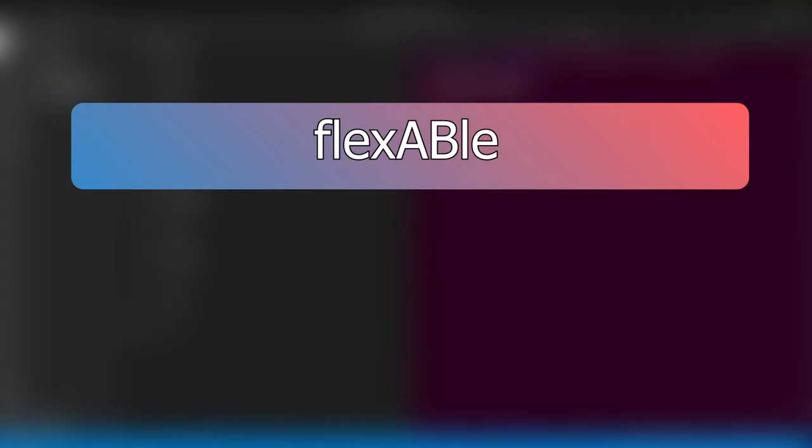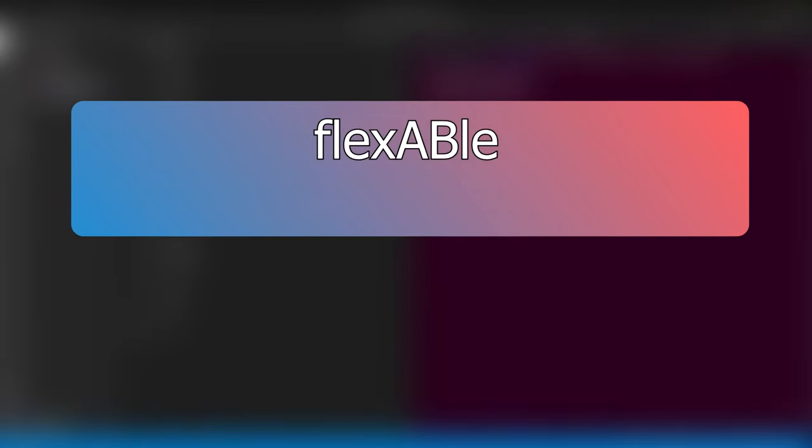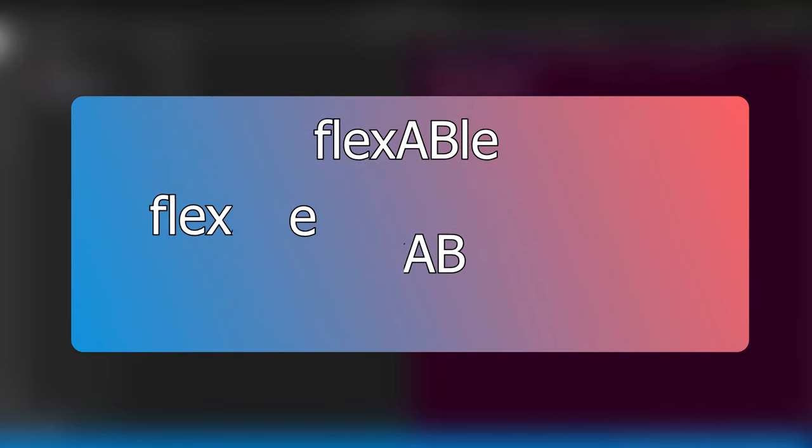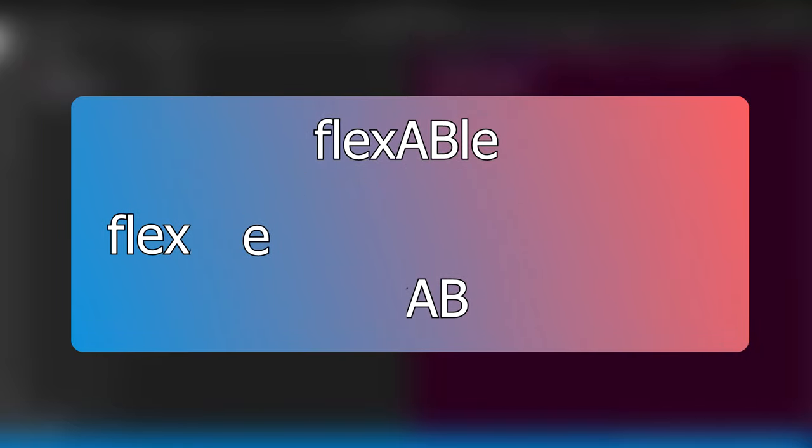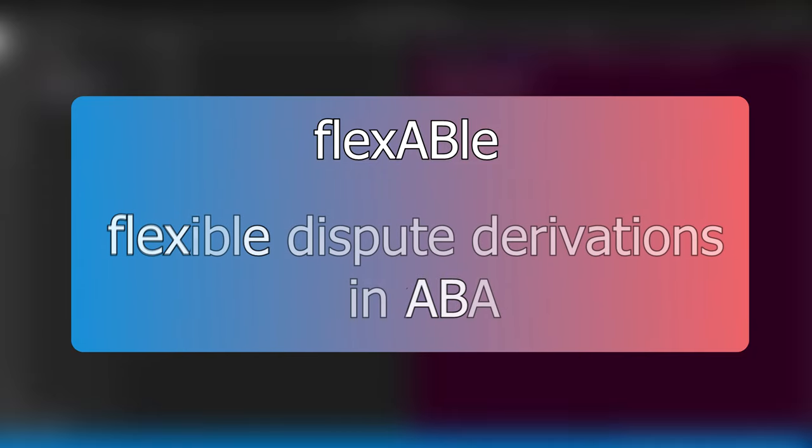flexABle is a system implementing flexible dispute derivations for assessing claims in the context of Assumption-Based Argumentation or ABA. Dispute derivations are modeled after discussions or disputes between a proponent and opponent of a claim.